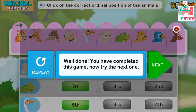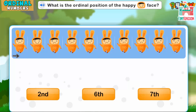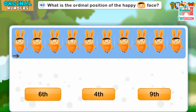You have completed this game. Now try the next one. What is the ordinal position of the happy face? Excellent! What is the ordinal position of the happy face?